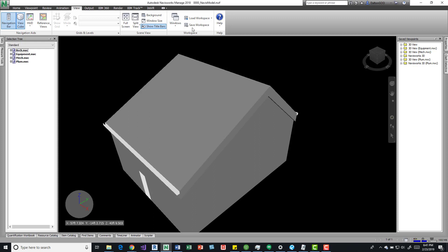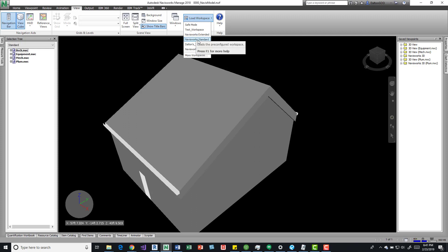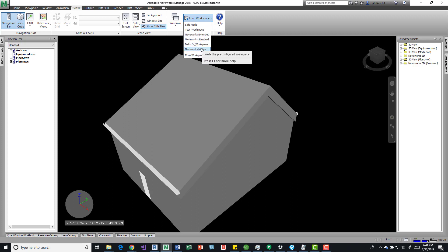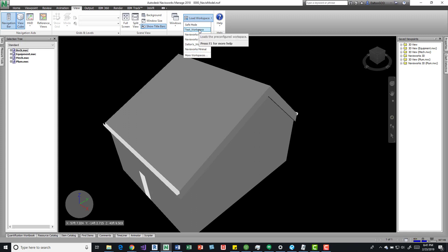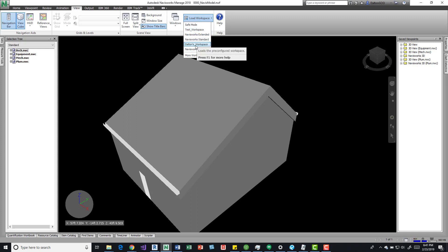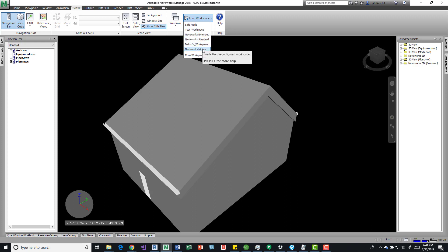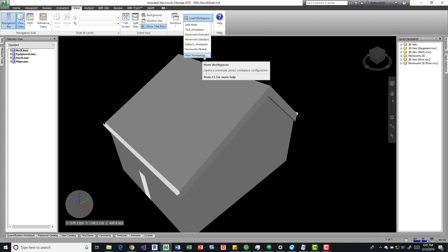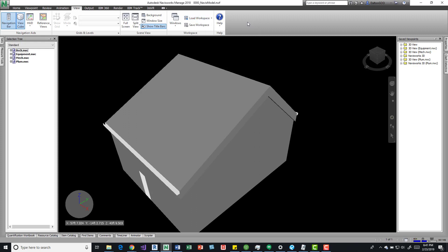And there's also some ways to load in some interfaces. So we have Navisworks Standards. I have some interfaces that I created myself, a Minimal, we have a Test Workspace, Navis, I created that Test one and this one, so ignore those two. We've got Standard, Extended and Minimal. And then Safe Mode. And then we've got some options for more. And I think that kind of hosts where your other ones are. I don't think there's any more default Navisworks ones, I could be wrong. But anyway...